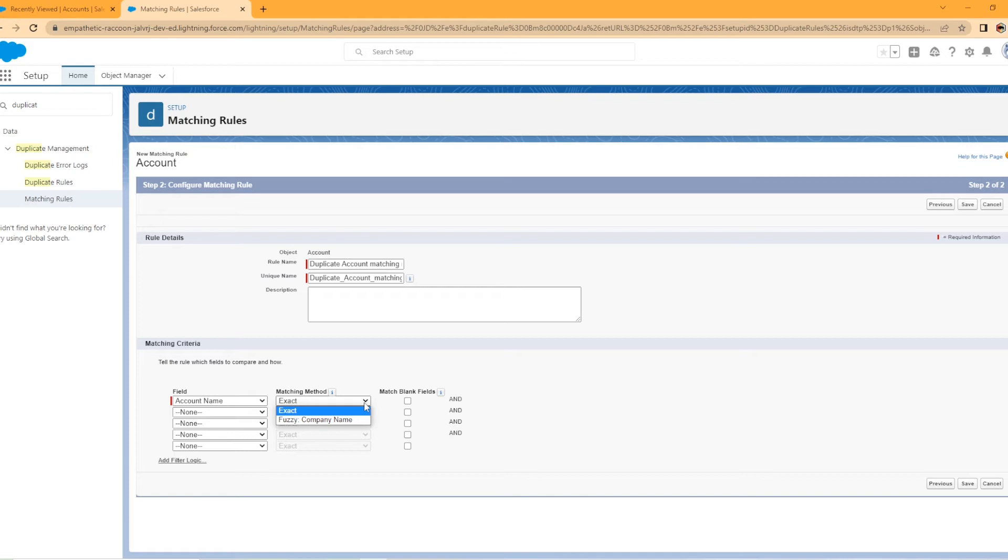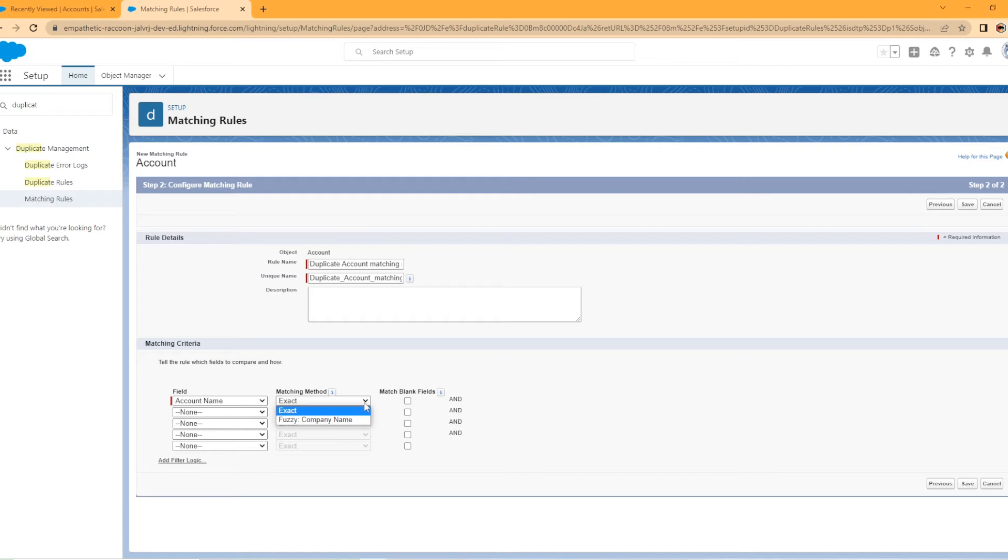Now Salesforce has fuzzy company name or exact. So what fuzzy company name is, Salesforce uses its best judgment and fuzzy matches the name even if it's not exactly right. So the account we're going to use as our example is Express Logistics and Company, I believe. So it is Express Logistics a-n-d, but if you use fuzzy matching, use an ampersand instead of and, it will pick it up as a duplicate. Now, if you have exact, it has to be exactly the same, even with the spacing, I believe. And it's not as useful in my opinion.